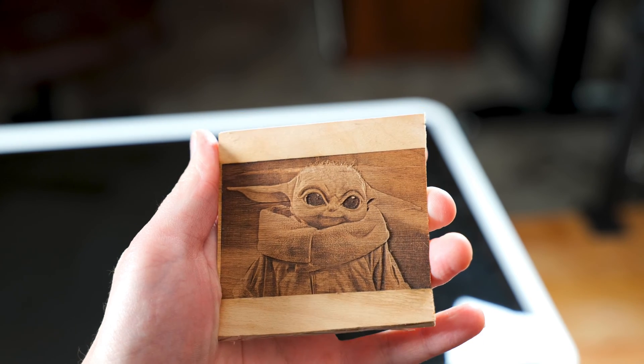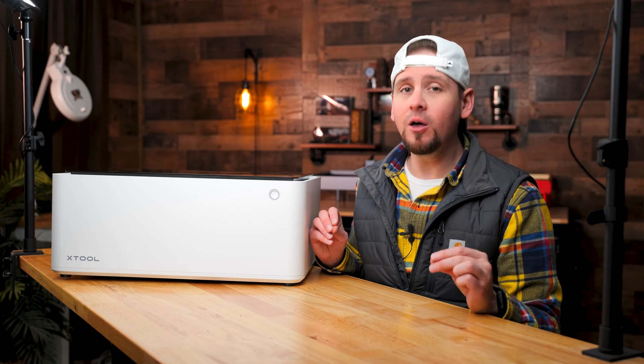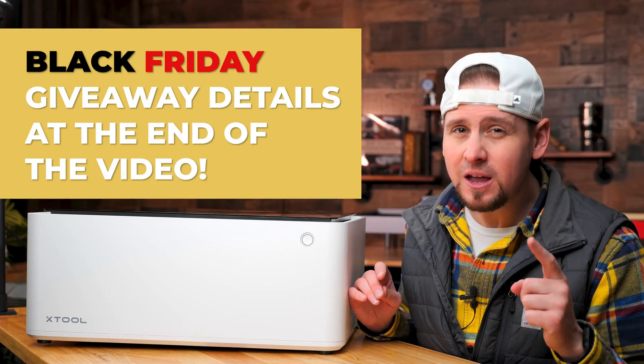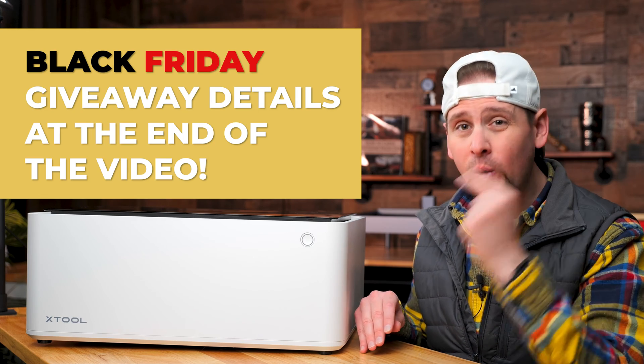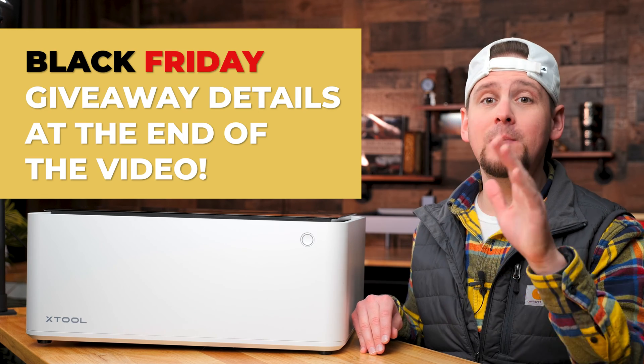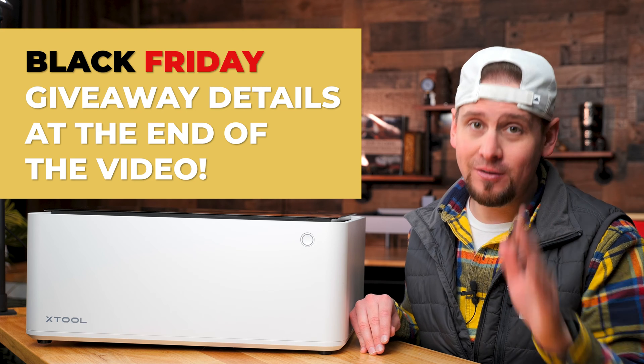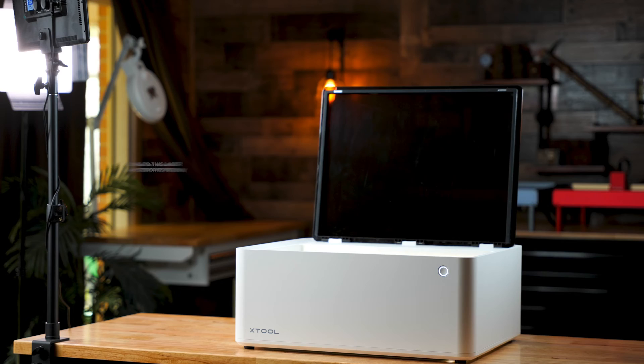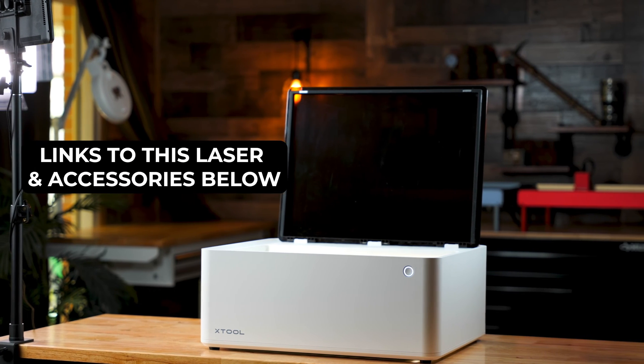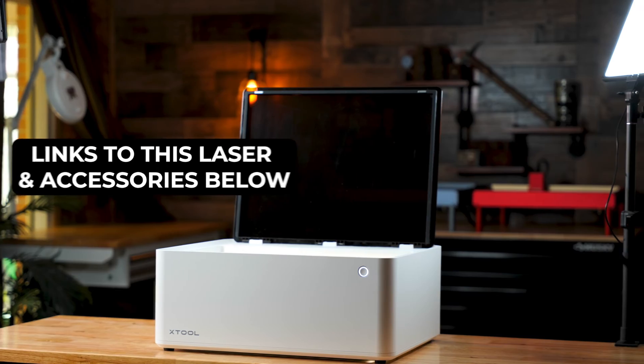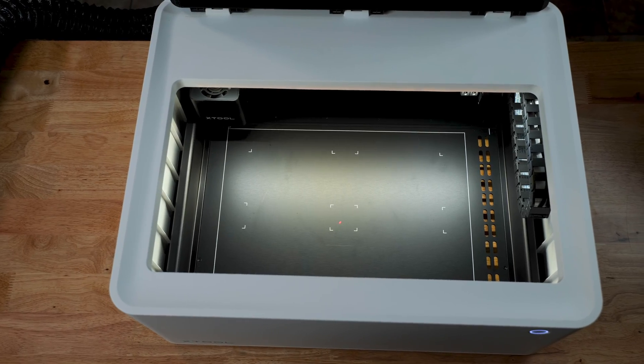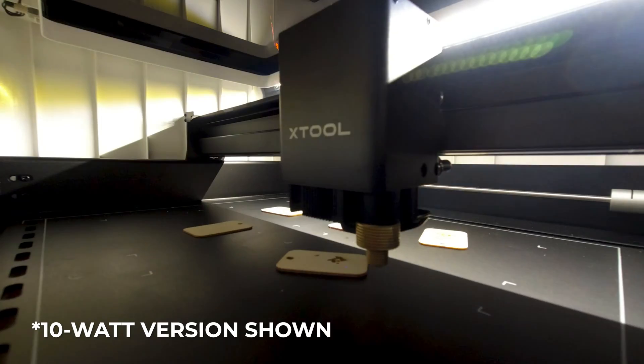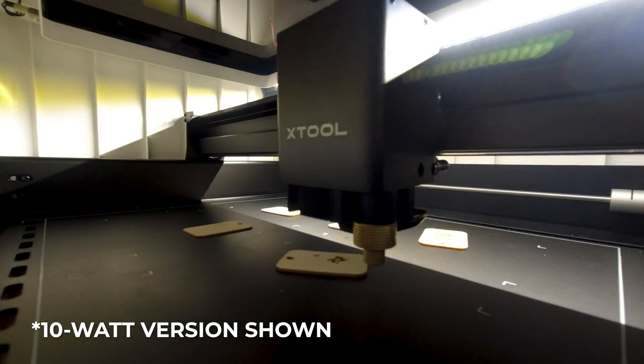Before we dive into the projects today, let's look at some interesting specs. And also, stay to the end of the video and I will tell you how to win one of these for free, depending on the time that you are watching this video. The Xtool M1 uses a diode laser for engraving and cutting, and comes in two versions, the 5 and 10 watt. For this video, I am using the 10 watt.